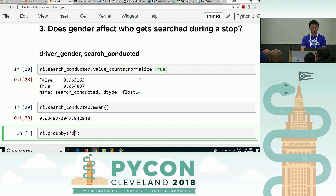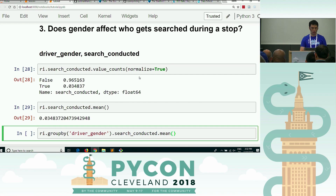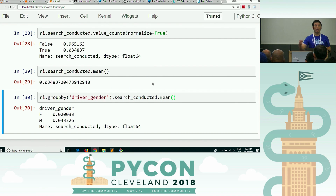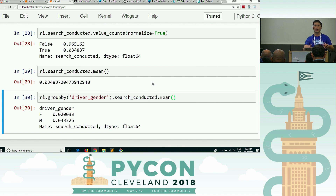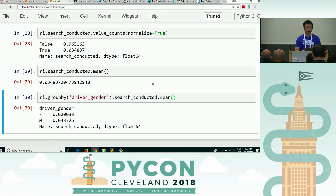I'm going to group by driver_gender — because in your head when you hear "for each" and "group by", those are equivalent. For each gender, I want to get the mean of search_conducted. I want to get the percentage of trues for search_conducted for each gender. For females, they are searched at a 2% rate. For males, they are searched at a 4.3% rate.